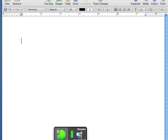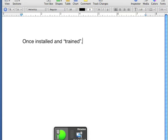Once installed and open, "trained," I immediately noted accuracy had been improved over that I had seen in iLesson and equal to what I am accustomed to when using the Windows version of Dragon NaturallySpeaking.